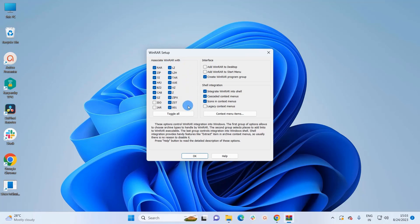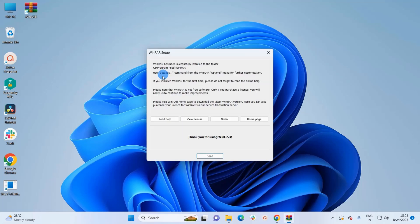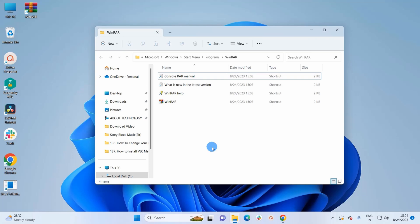Now here we have different types of file extensions that WinRAR supports. We'll keep the default settings as they are. If you want, you can add WinRAR to your desktop by checking this checkbox, and if you want to add WinRAR to your Start Menu you have to check this checkbox as well. Click on OK. WinRAR has been installed successfully to this folder. Once you get this window, simply click on Done.